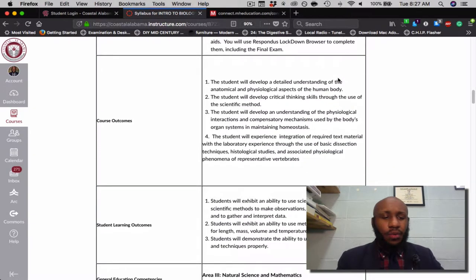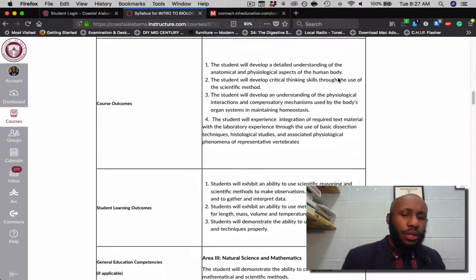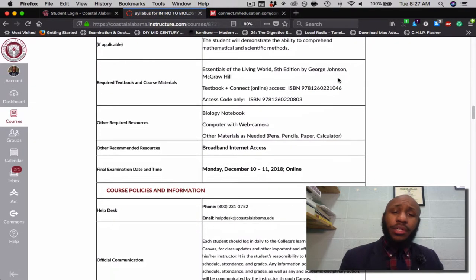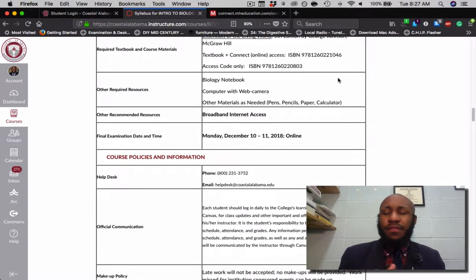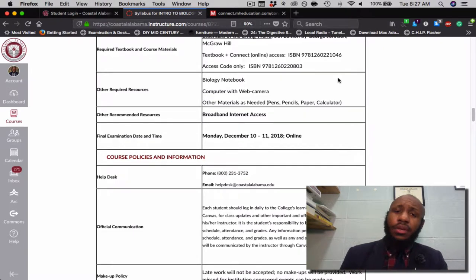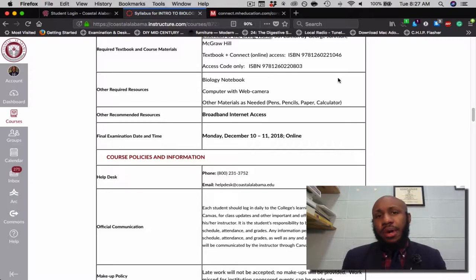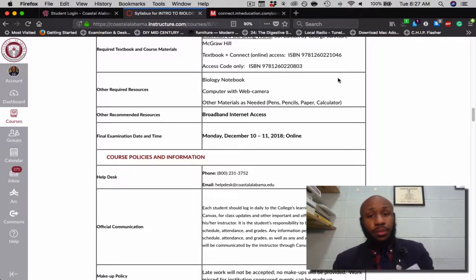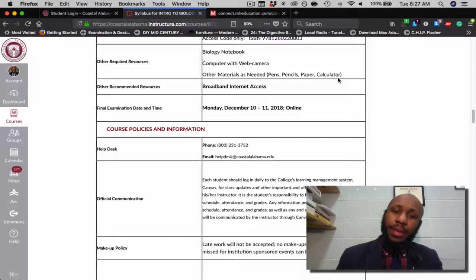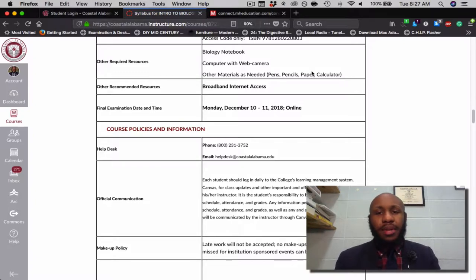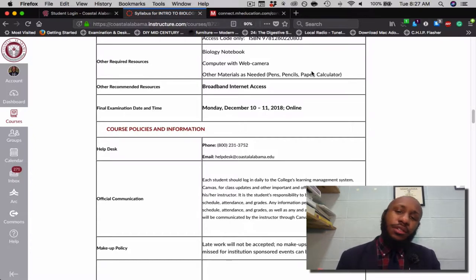Next are the course outcomes including student learning objectives. For required materials, we'll be using Essentials of the Living World, 5th edition, and McGraw-Hill Connect. If you have any trouble getting access to the book, you will be provided seven-day courtesy access by McGraw-Hill, but please do purchase the option soon. Other required items are a biology notebook, a computer with a webcam, pencils, pens, paper, and a calculator. Broadband internet access is also recommended.